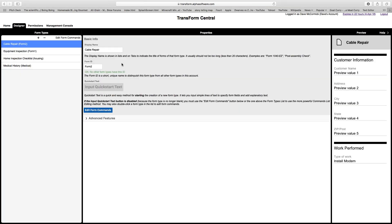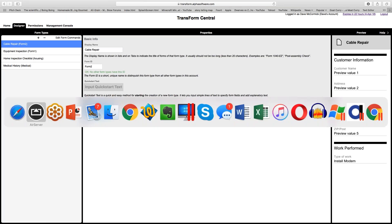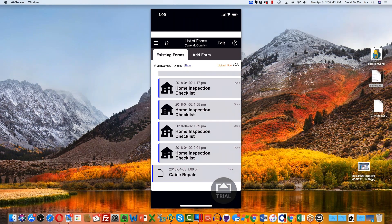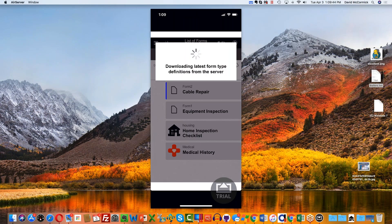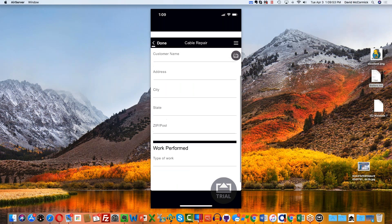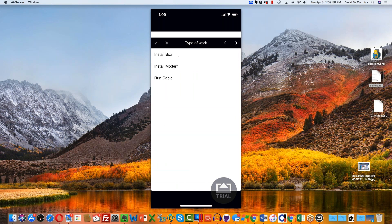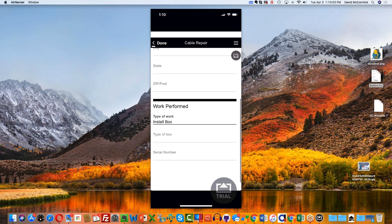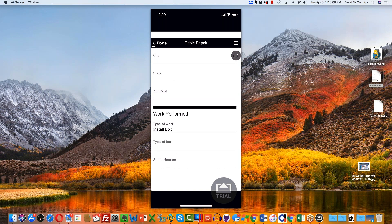I'll go ahead and save and push that back online. Back on the phone, I'll refresh form definitions — you've got to do that after making a change or you won't see your updates. In the cable repair form, under 'work performed' only the type of work field shows. If I click it and select 'install box,' those two other fields appear underneath. That's the deal with if statements — very handy when based on some condition you need to collect additional information, like a checklist where checking 'yes' reveals a follow-up question.